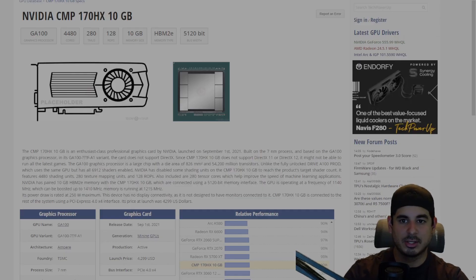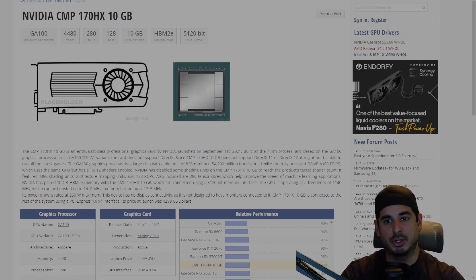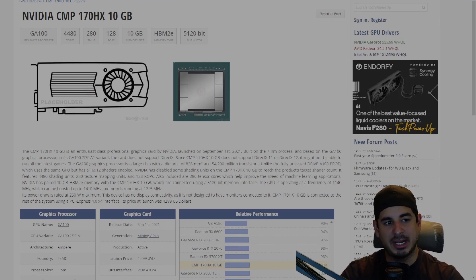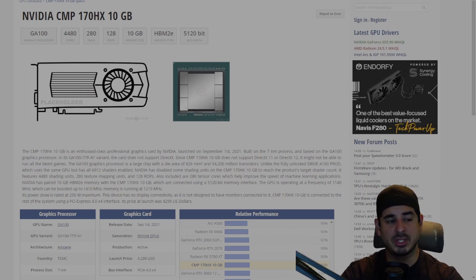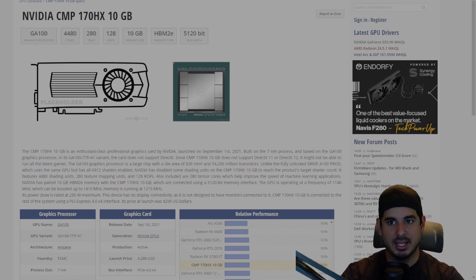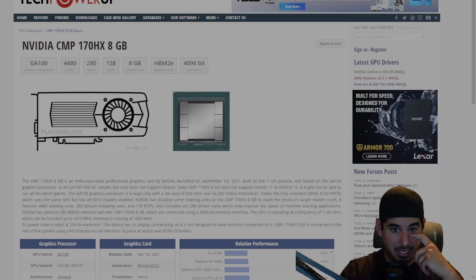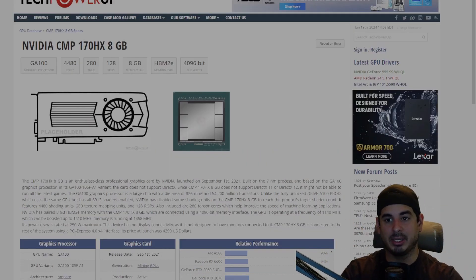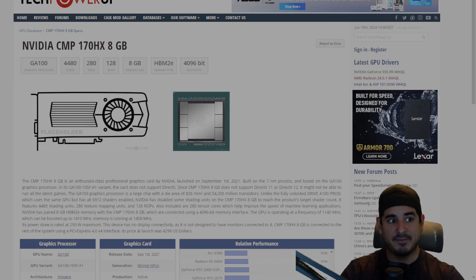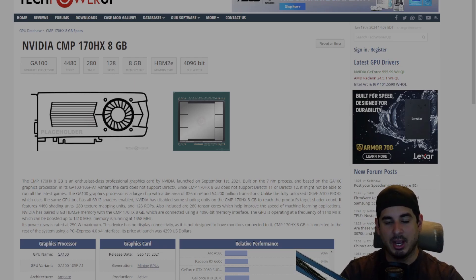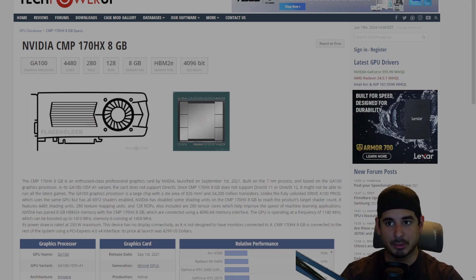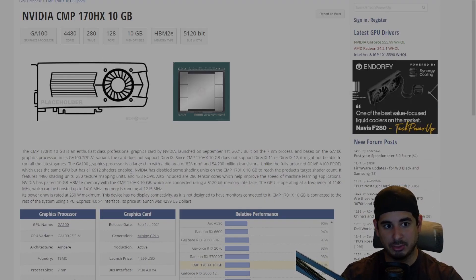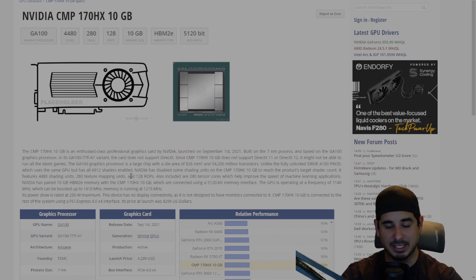All right guys, so that's it for this video. I really appreciate you guys watching. My final thoughts are that on average you're getting about 20 to 25 percent less performance using the stock 10 gigabit BIOS versus the secret 8 gigabit BIOS on the 170HX 8 gigabit model. If they were both stock BIOSes, I would say that the 10 gigabit one would give you better performance, but they're not stock BIOSes. You're comparing the secret BIOS to the stock, and as far as I'm aware there is no BIOS for the 10 gigabit models.